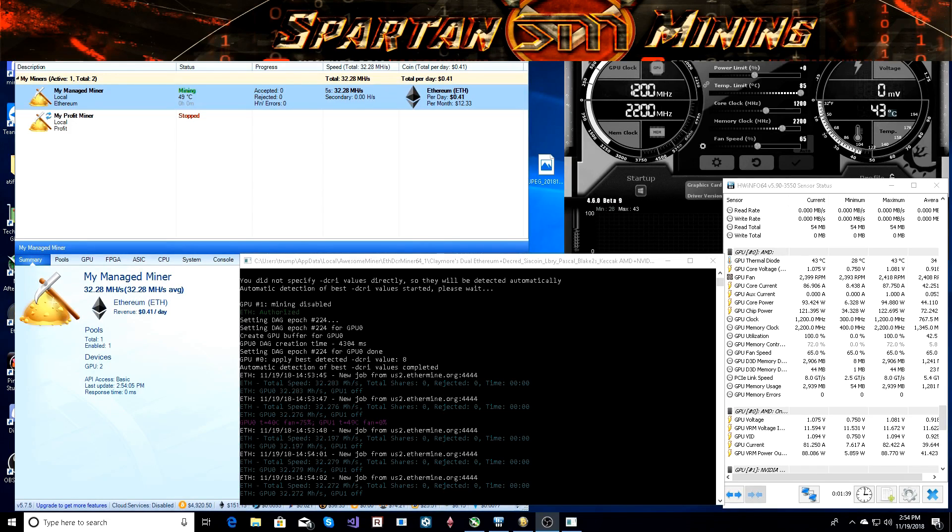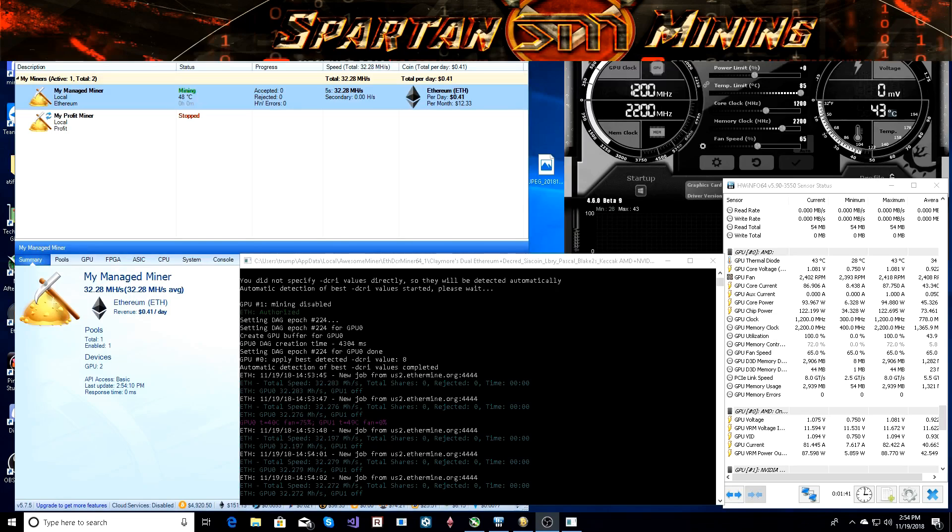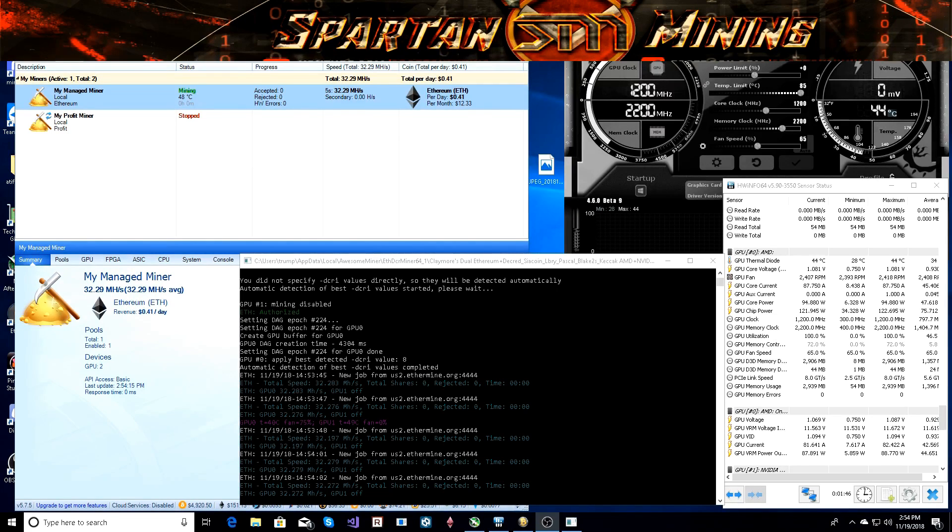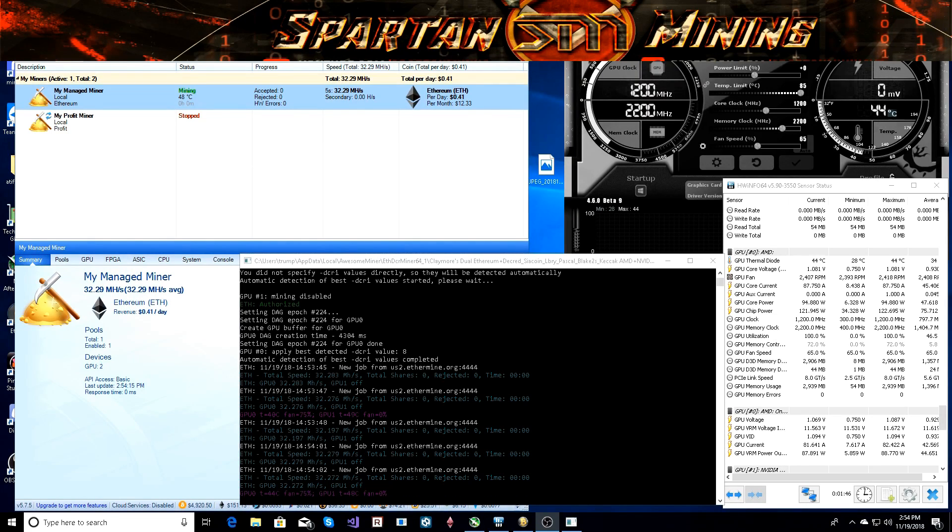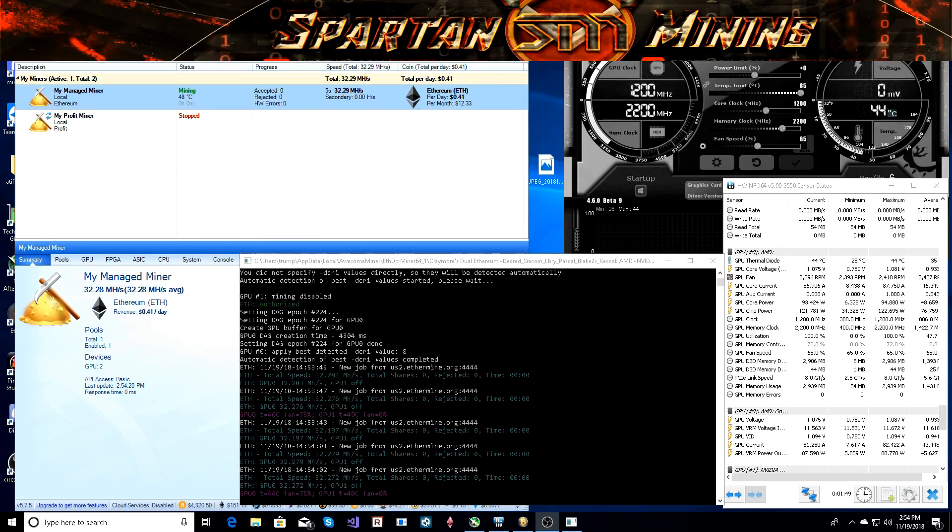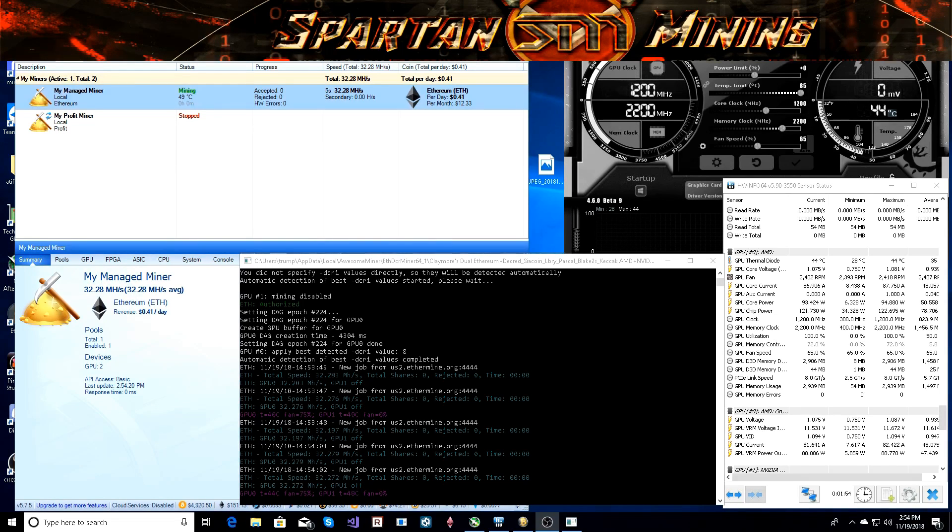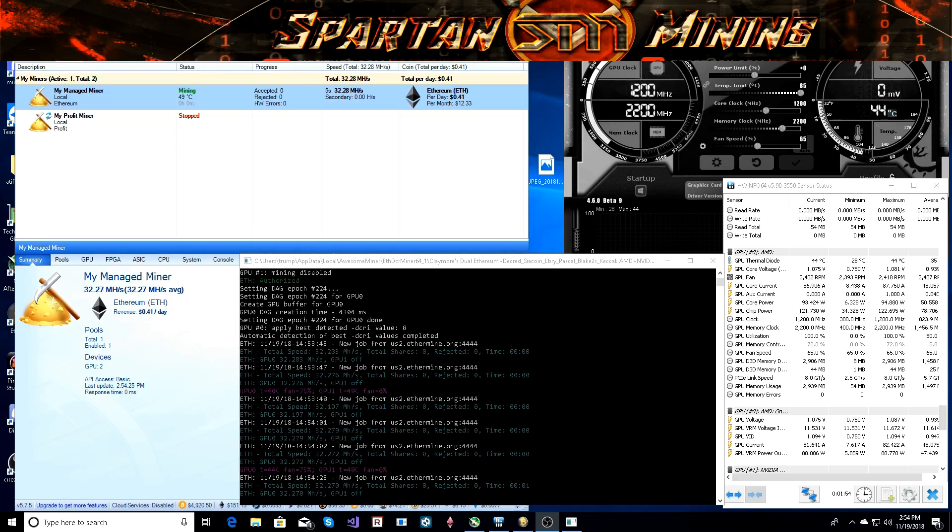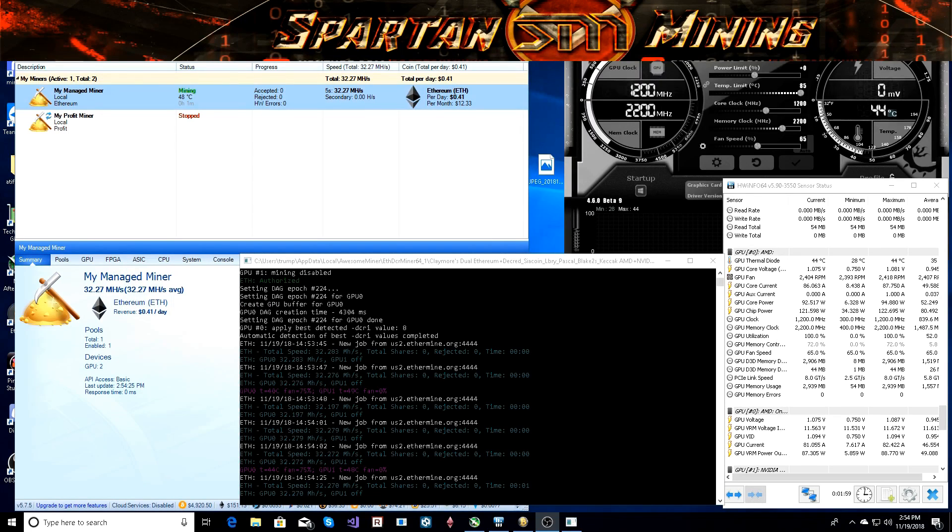I went through BIOS modding it, testing all the different biases that it has, testing the different core clocks, overclocks and everything. Right now this is what I can get to run stable: 1200 core, 2200 on the memory. The BIOS mod was done through Polaris BIOS Editor, the pro version, the one that you have to pay for. It has Micron memory and this is what I can get to run stable.